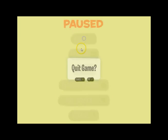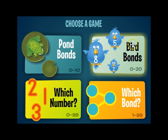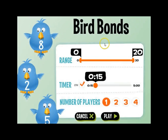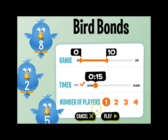I'll take you out of this game and show you Bird Bonds next. We're brought to a similar menu where we can choose our range. For this purpose, let's set it at 10. I'll show you how the timer works — we'll leave it on and set it for 15 seconds. Here you can choose your number of players, anywhere from 1 to 4. Let's play.